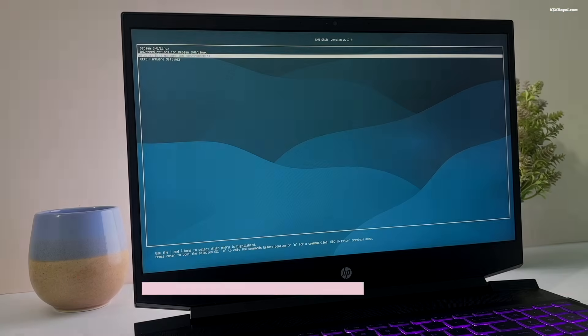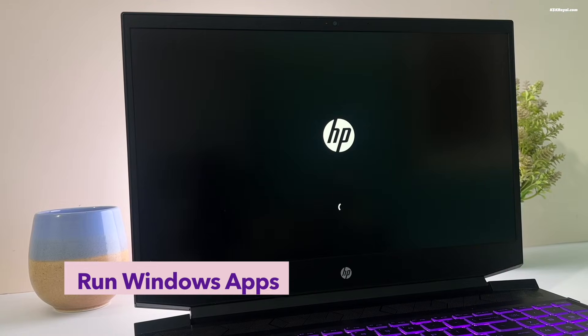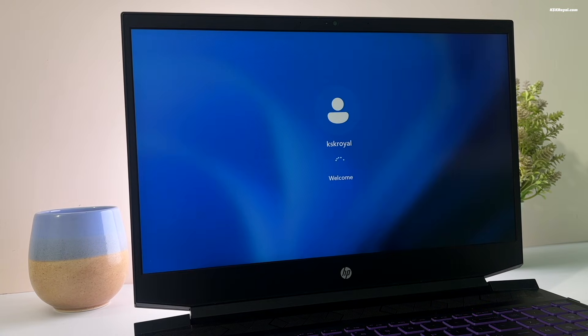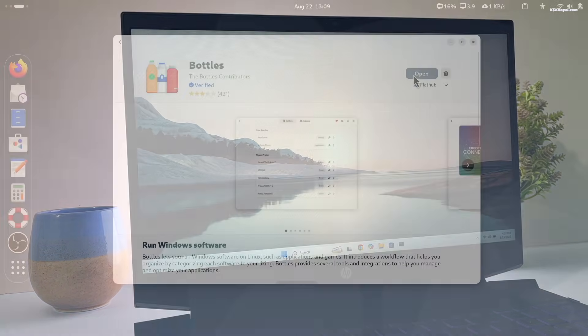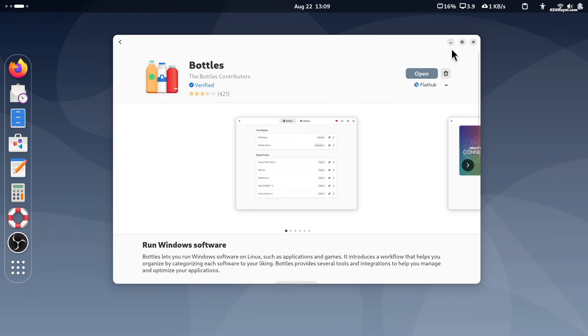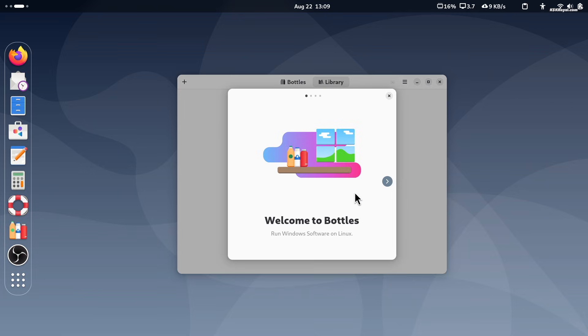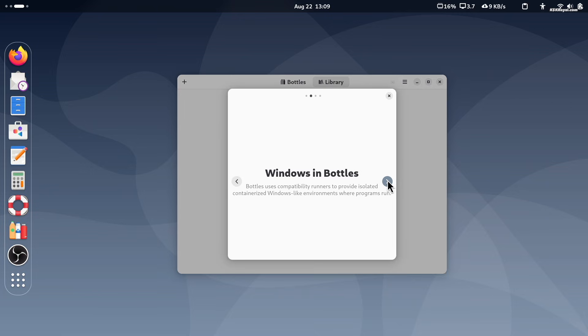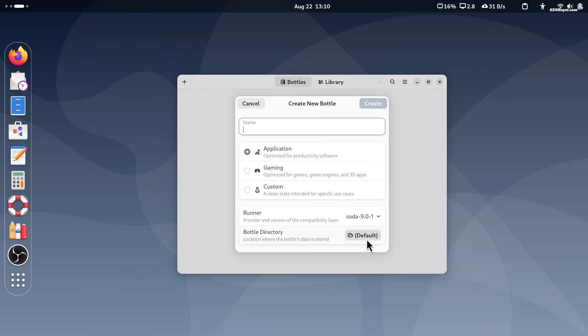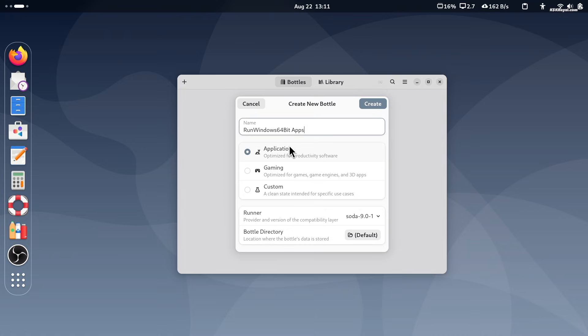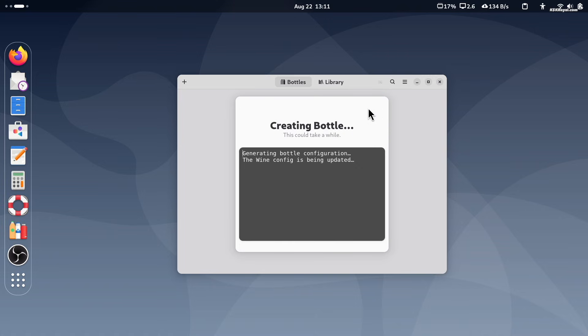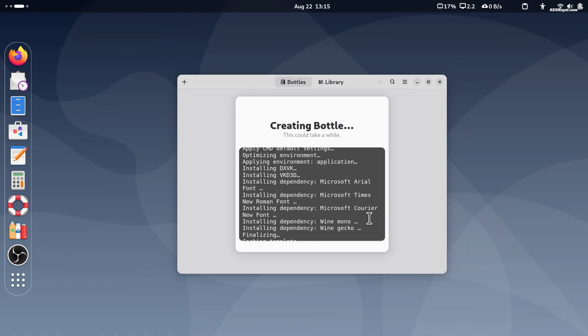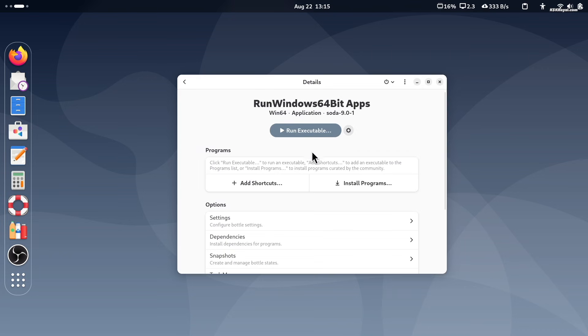If you have switched to Debian 13 from Windows and looking for a way to run some Windows apps, you can use Bottles. Bottles introduces a new way to handle Windows binaries using runner environments. You can choose between a gaming and software environment based on the type of software you want to run. Advanced users can choose the custom environment to configure the bottle on their own.